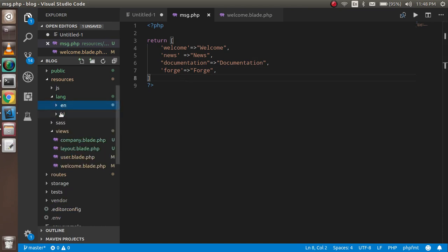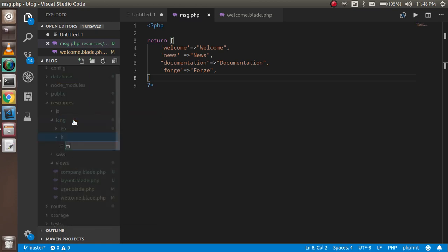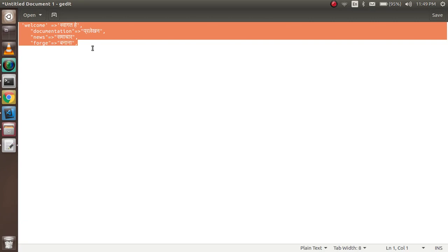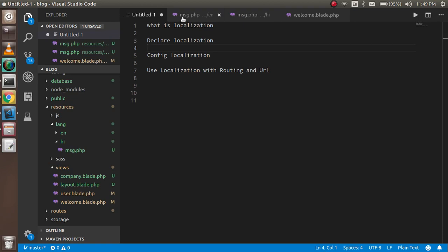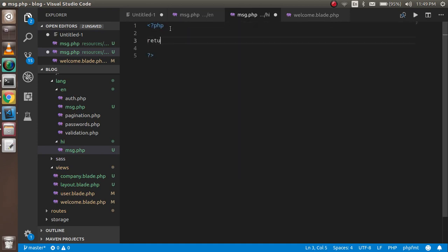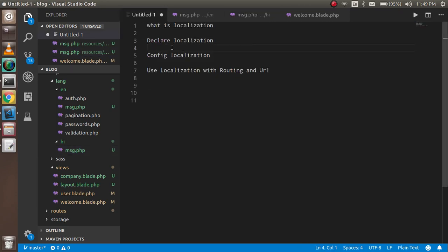Now I need to define one more language file to see how it works. I'll create msg.php in the hi folder as well. I've already prepared the Hindi translations because I can't type Hindi with this keyboard. The file returns an array with the same keys but with Hindi values.